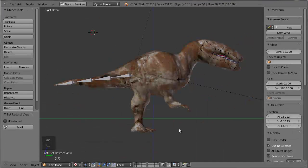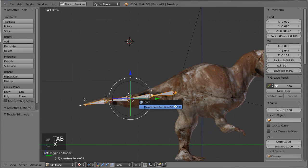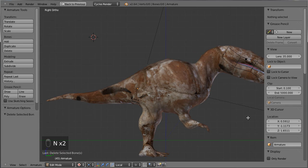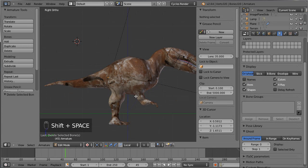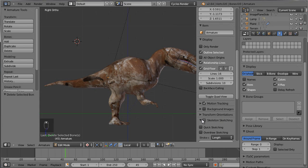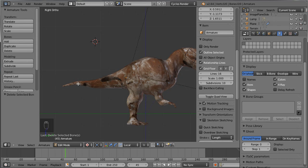A very interesting alternative for drawing chains of bones is to use what's called Skeleton Sketching. Go ahead, tab into Edit Mode, select and delete all the bones. Then press N to bring up the side panel — when you have an armature selected in Edit Mode, if you scroll down you'll find an option called Skeleton Sketching.